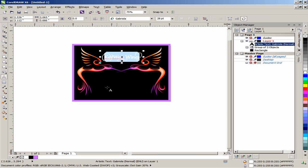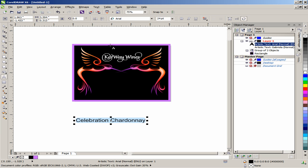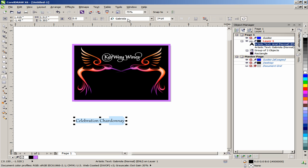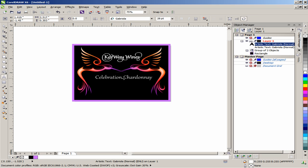Click on the text tool and type Celebration Chardonnay off the page. Use the Gabriola font and set the size to 28 points. Change the color to white and move it onto the label. Place the text just below the beaks of the birds so that it is between them.